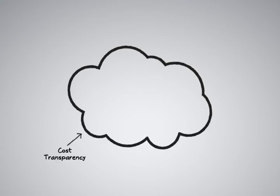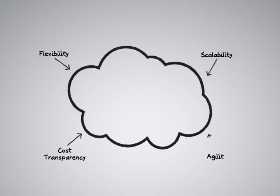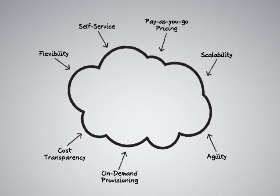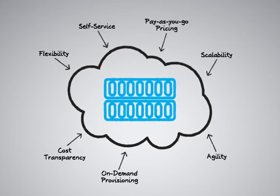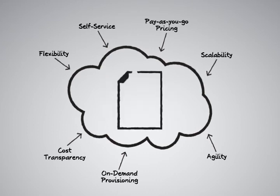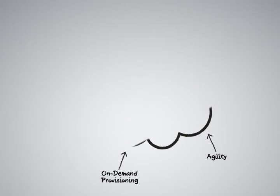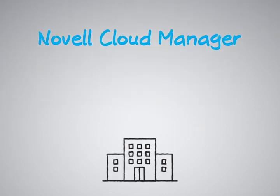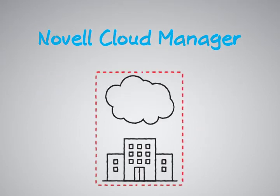Wouldn't it be great if you could get all those public cloud benefits, such as flexibility, agility, pay-as-you-go pricing and so forth, in your own data center in a private cloud? Leveraging the infrastructure you already own and operate without the security concerns or even the risk of being out of compliance with corporate policy. With Novell Cloud Manager, you can capture the benefits of cloud computing by quickly building a secure and manageable private cloud.